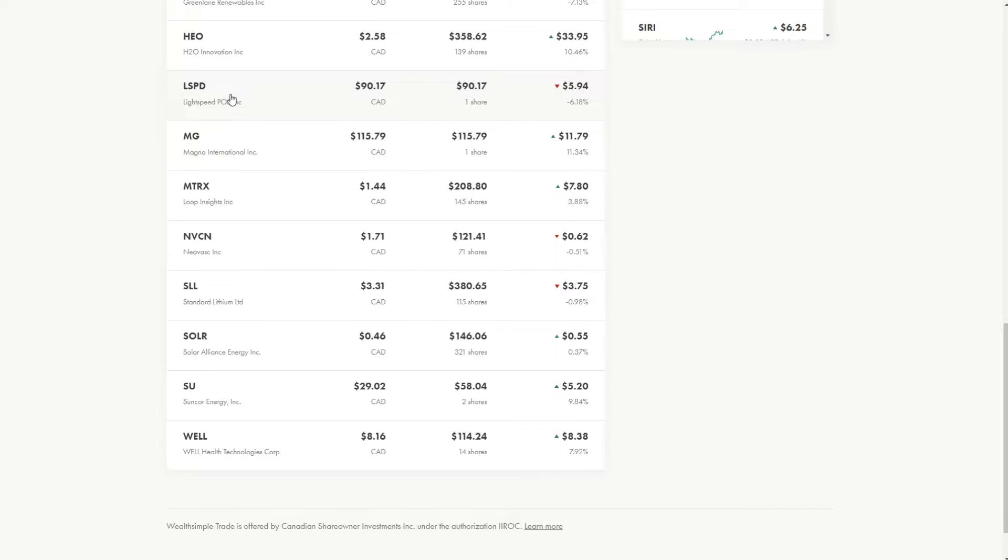Magna International, this is in the auto industry as well, but this is one of my premium growth stocks, which has already increased it for a good amount, and I see it going much further as well.